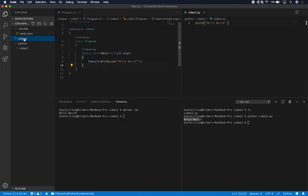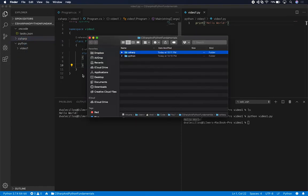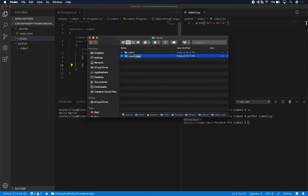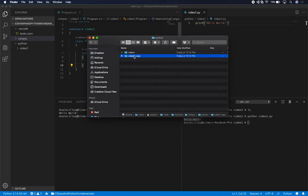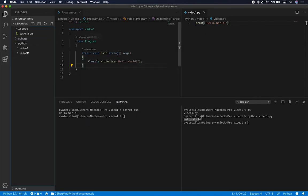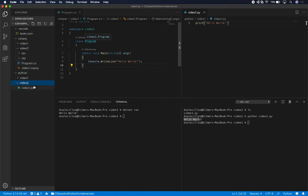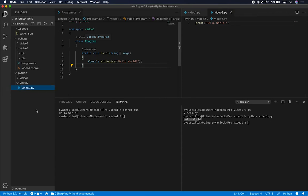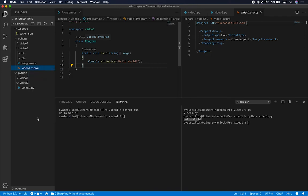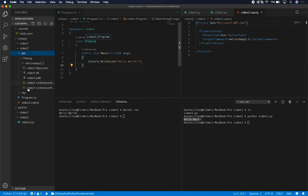What I'm going to do today is create a video two folder and basically just duplicate everything we just had. So let's click on C# and then reveal in Finder. If you're in Windows you can do pretty much the same. I'm going to duplicate this — it's going to be video two — and then I'll do the same thing in Python. I'm going to duplicate this and rename it to video two as well. And then for the C# project, I'm going to rename the csproj file.